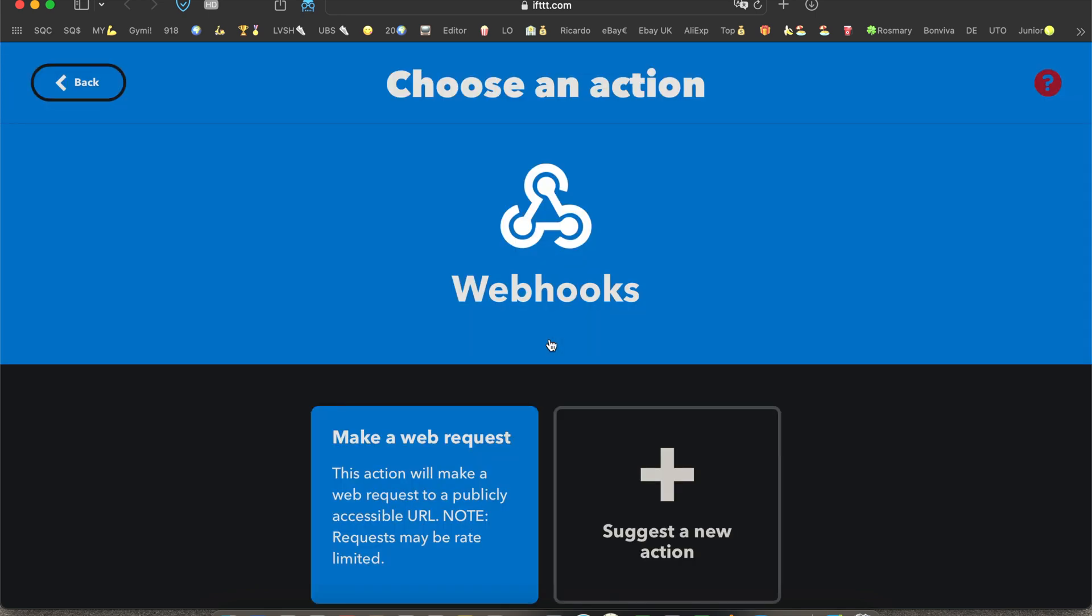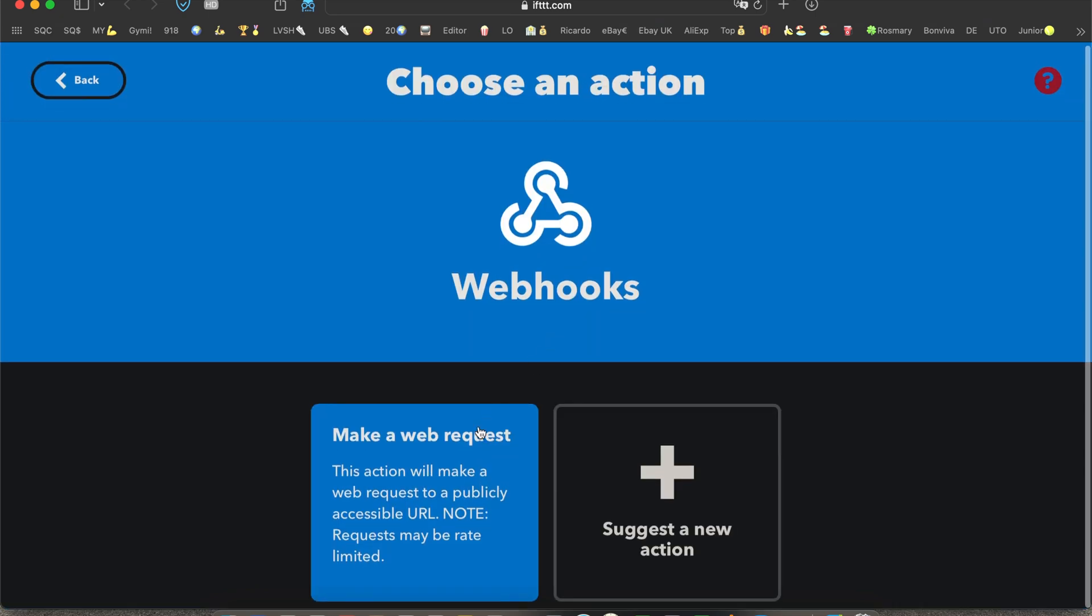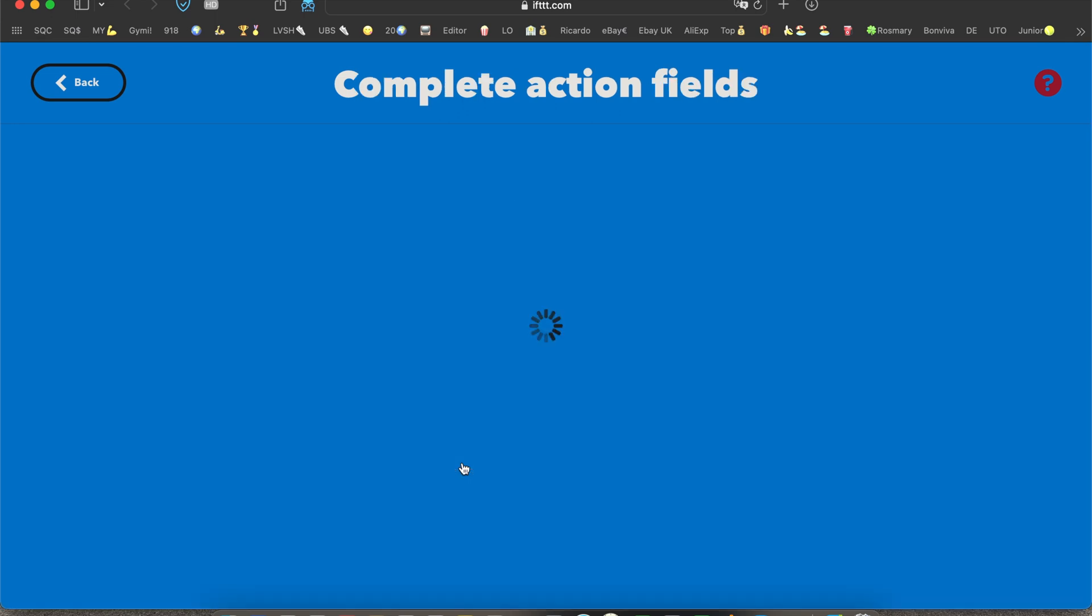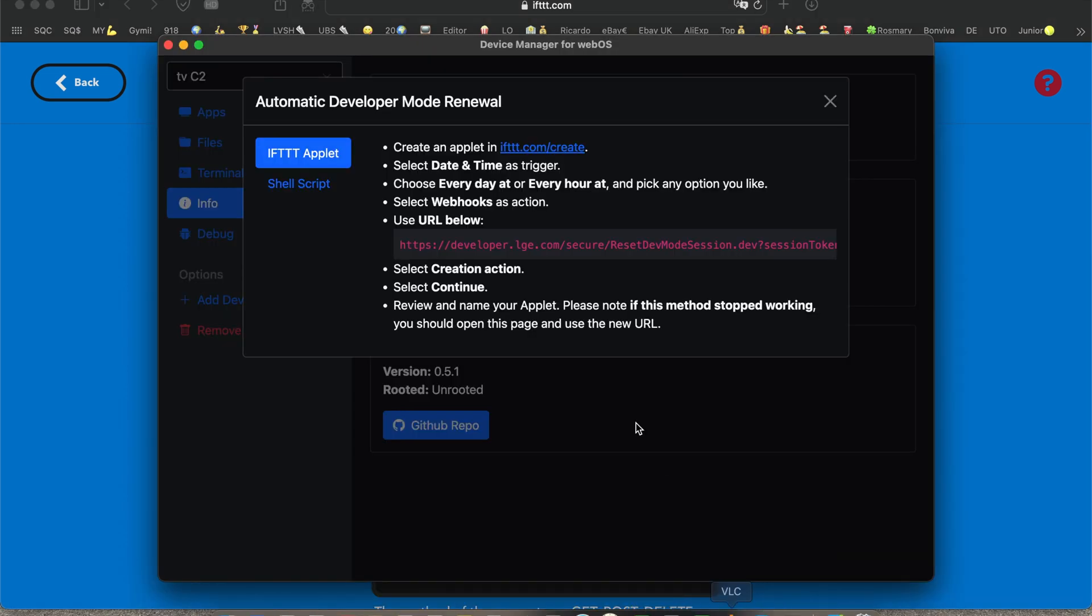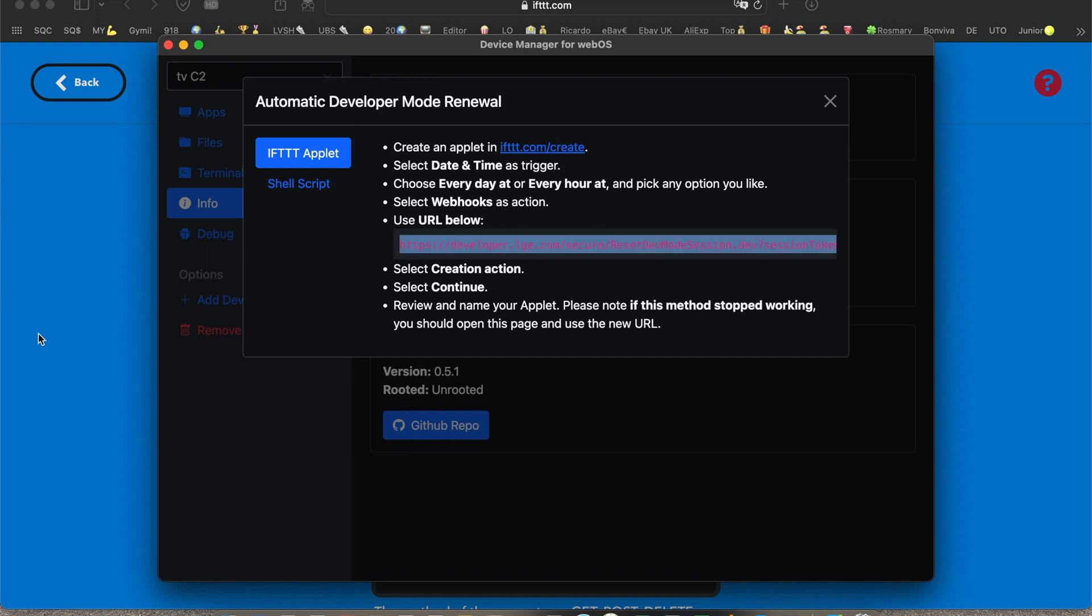You go back to your app. In the app there is a link, everybody's gonna have his own link. You copy the link and you paste it into the URL field.